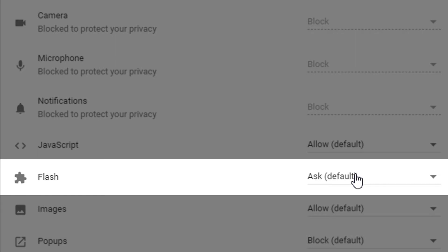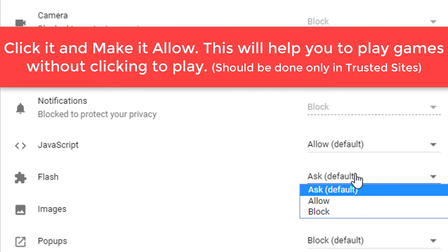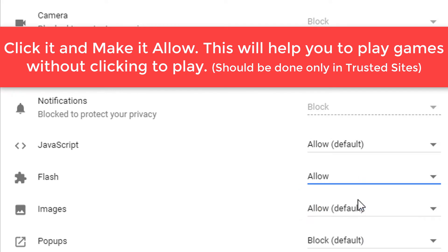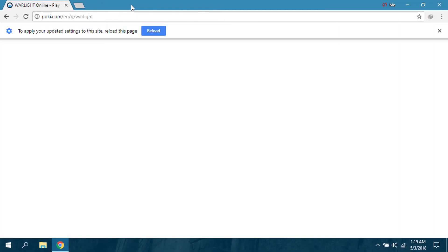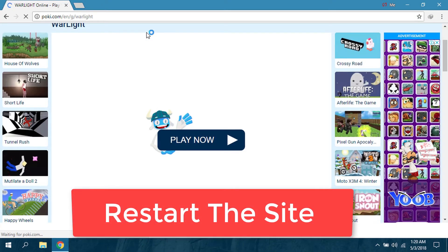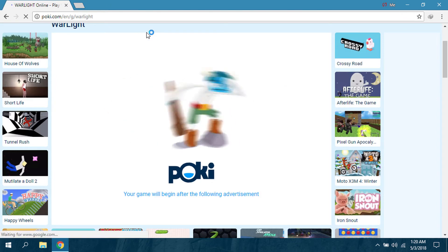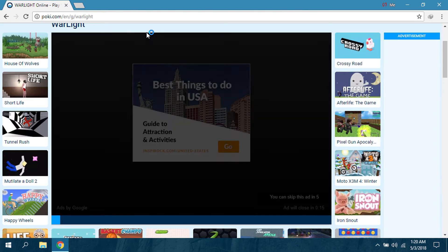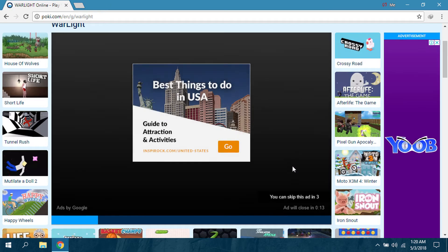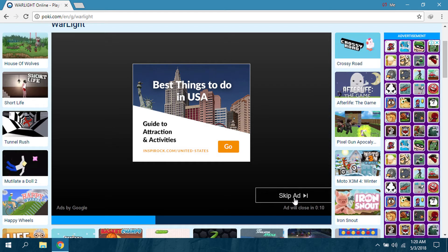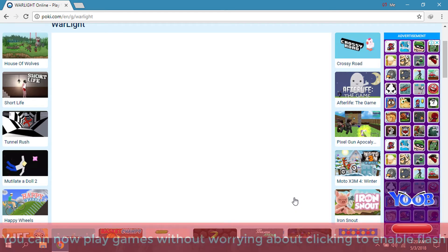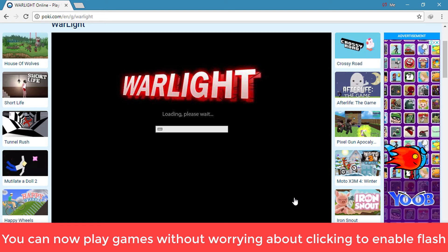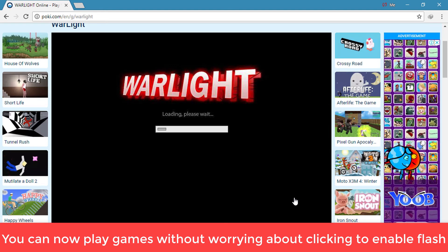Now we have to make it Allow. So now we have made it Allow. I'm going to restart the site again. Now it has restarted. I'm going to skip the ad and it will start the game itself. Well, it did. So our work has been done.